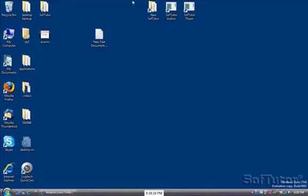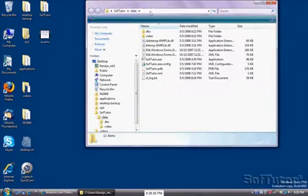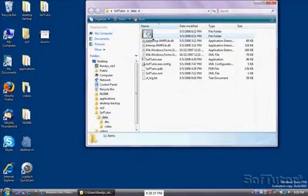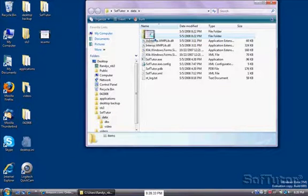Now I'm going to take the video and I'm going to put it in SoftTutor. So I'm going to open up the SoftTutor folder and drag the video into the video directory.